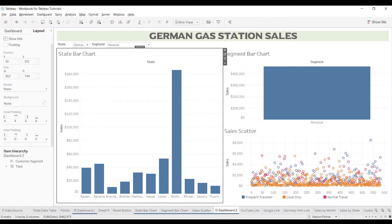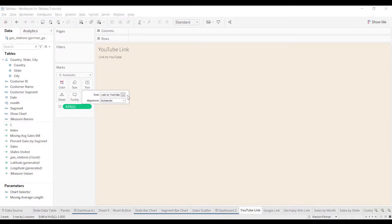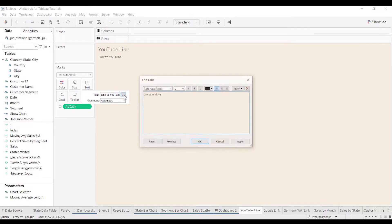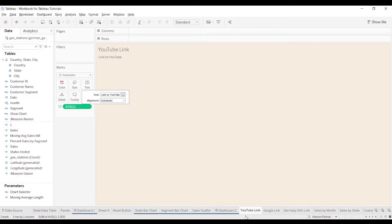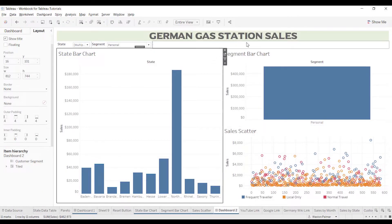I've already gone ahead and done a lot of the prep work. I've got a couple of different links down here — I'm calling this the YouTube link. It's just an average of one. I got a value of one and then I went in and changed the text to say 'link to YouTube,' or you can put whatever value in here. You'll see that I've got YouTube link, the Google link, and then a Germany Wiki link, because this is for the German gas station sales.